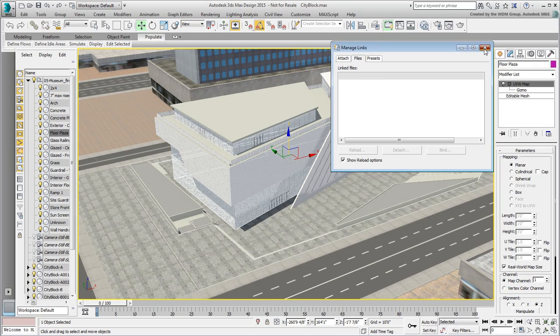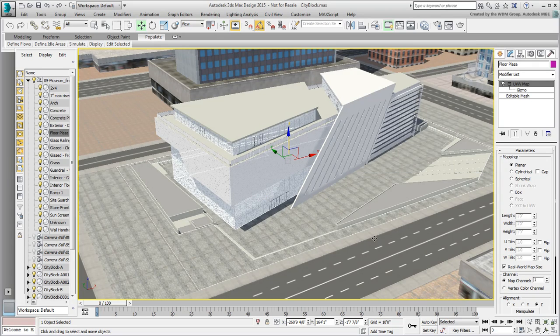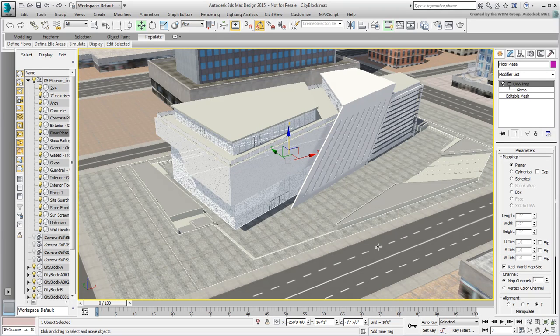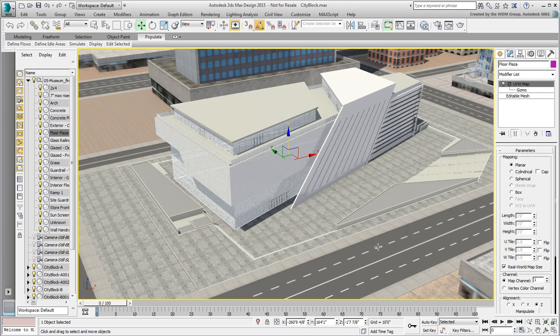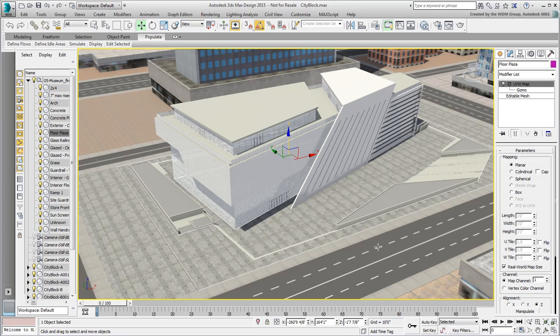This way, you can take the Max scene and copy it to another system without needing the FBX file to tag along. In the next movie, you adjust more materials around the Plaza area.